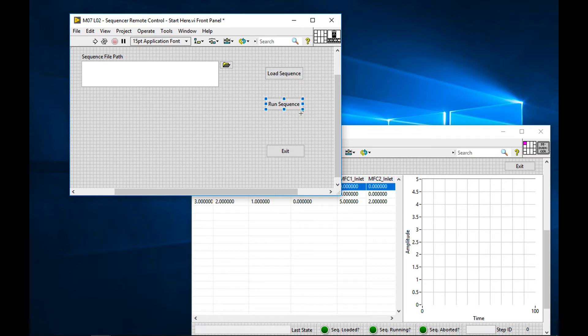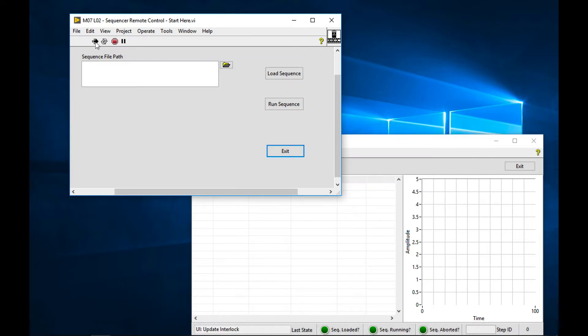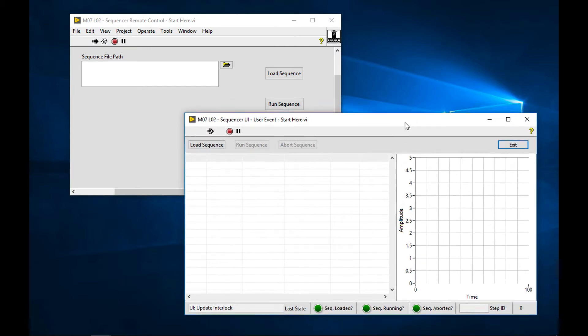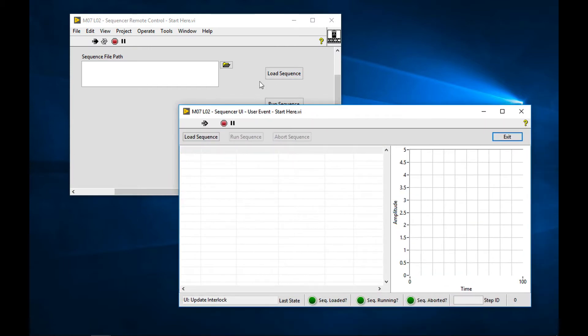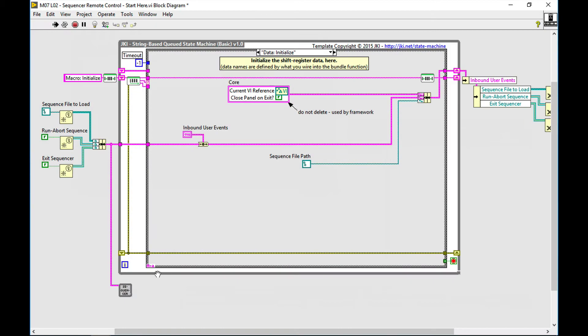Let's just see if this works. So we run our code and we can see that our simple sequencer is running. Again, that's because it's a sub-VI here of our remote control VI.